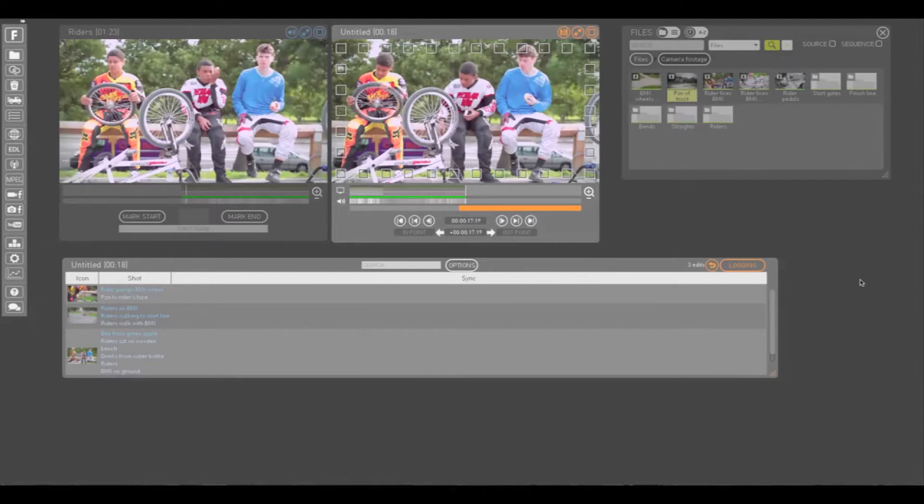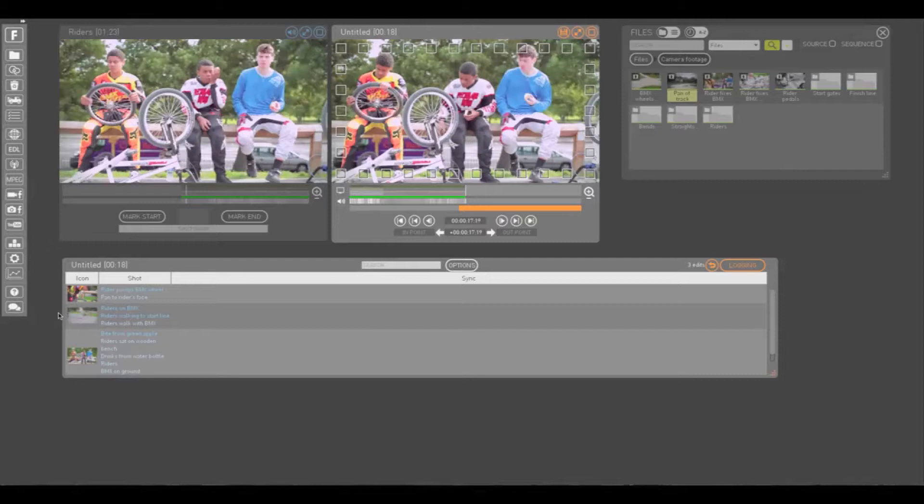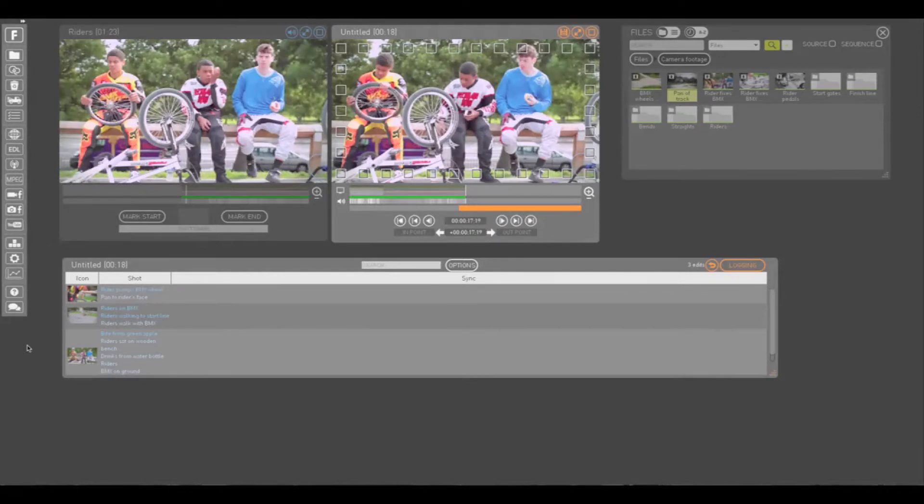Let's start with the logging window. Here you can see the three clips that we added to our sequence from the blue logging, storyboard and timeline views. The orange logging view is similar to the blue logging view, in that it is a searchable written log of your clips.